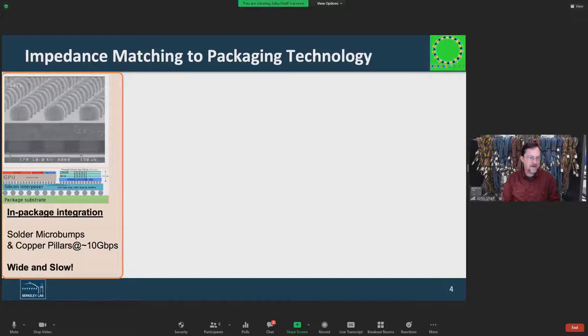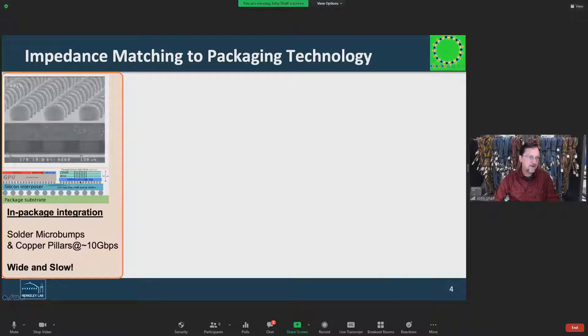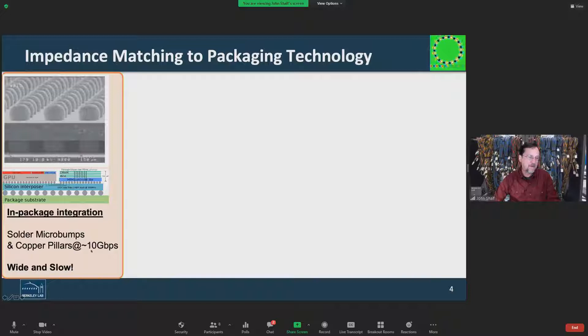There's a wonderful confluence of packaging technologies and photonic technologies coming together. We have been able to overcome the bandwidth limits of traditional DRAM, not by increasing the serial rates to get off chip, but through wide and slow solutions such as solder micro bumps and copper micro pillars, which increase the interconnect density so that each pillar can operate at a relatively slow 10 gigabits per second. Wide and slow, we're able to get enormous bandwidth from high bandwidth memories.